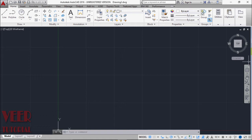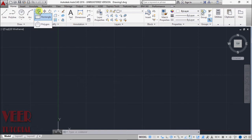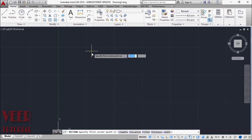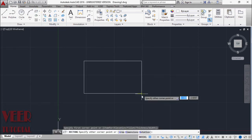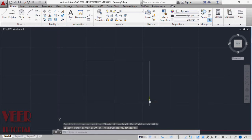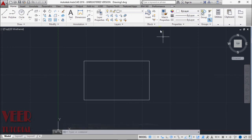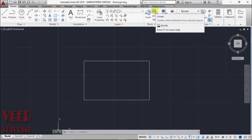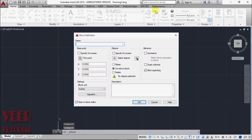So to create a dynamic block, let me first draw a simple profile of a rectangle. I select this rectangle from here. Then we have to create the block of this. Go to create block and select this.